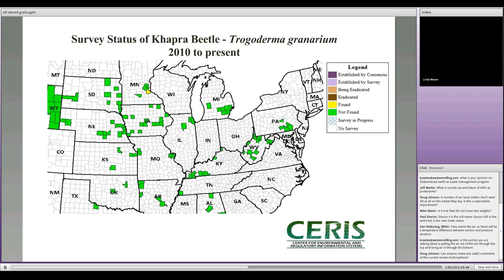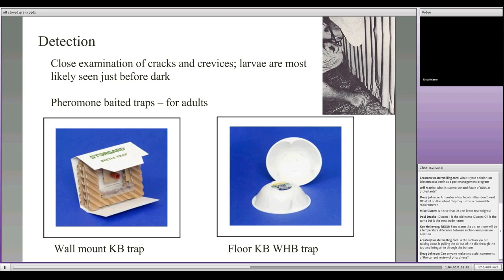We've started looking for this insect and have found it in many places throughout the Midwest. There are areas where we looked and did not find it — shown as green squares — but there are places where it has been found. Typically, when not doing general surveys, it's found at airports and ports of entry — shipping ports or airports. To find this insect, you have to look very carefully because the immature stages are very difficult to see; they tend to move around in the dark.